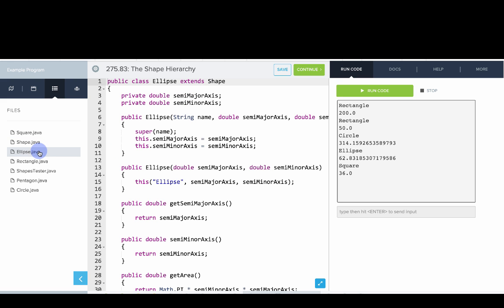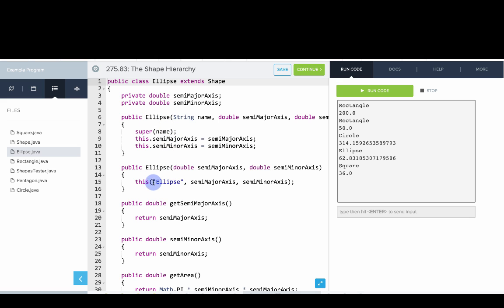Now let's look at ellipse. An ellipse is a shape. Ellipse has a semi-major axis and a semi-minor axis. We have two constructors here. One that takes a name and one that doesn't take a name.